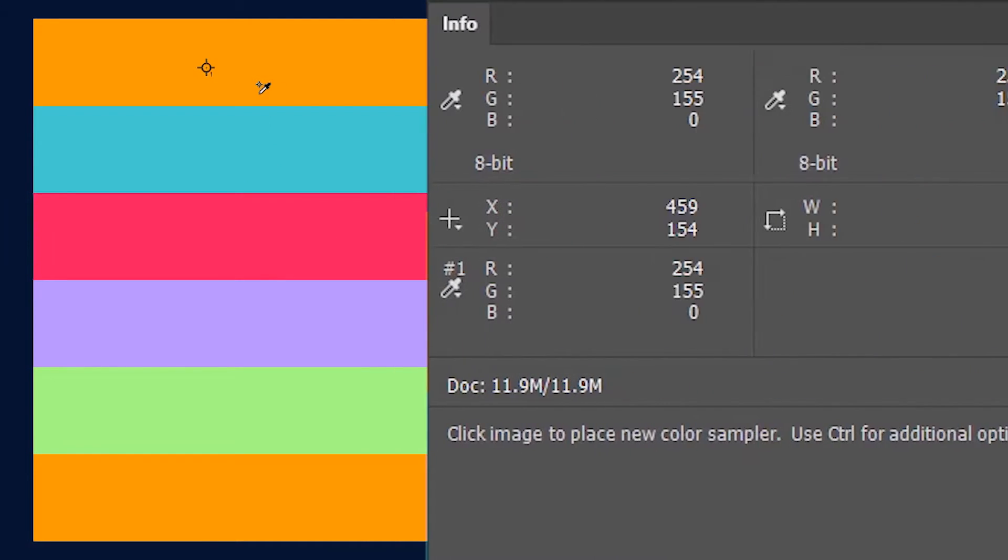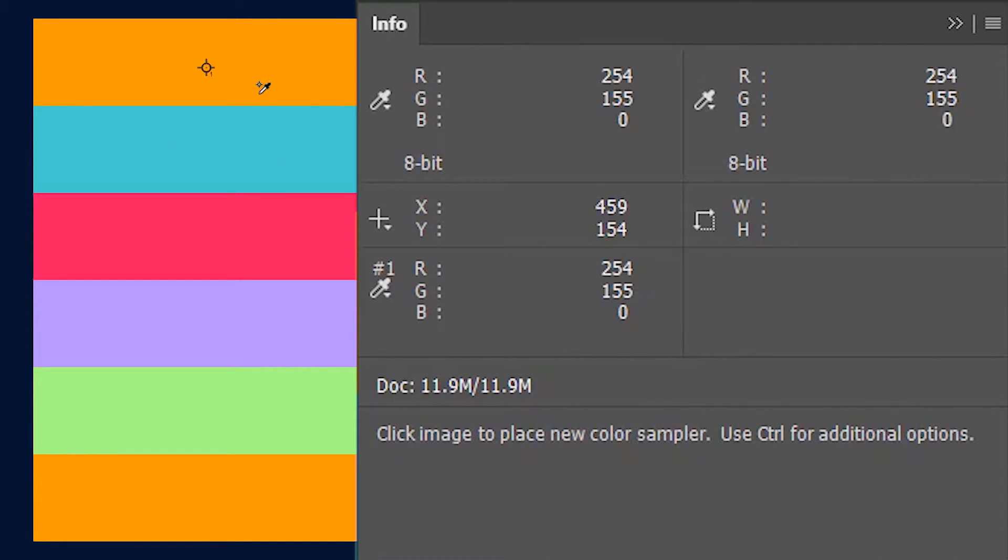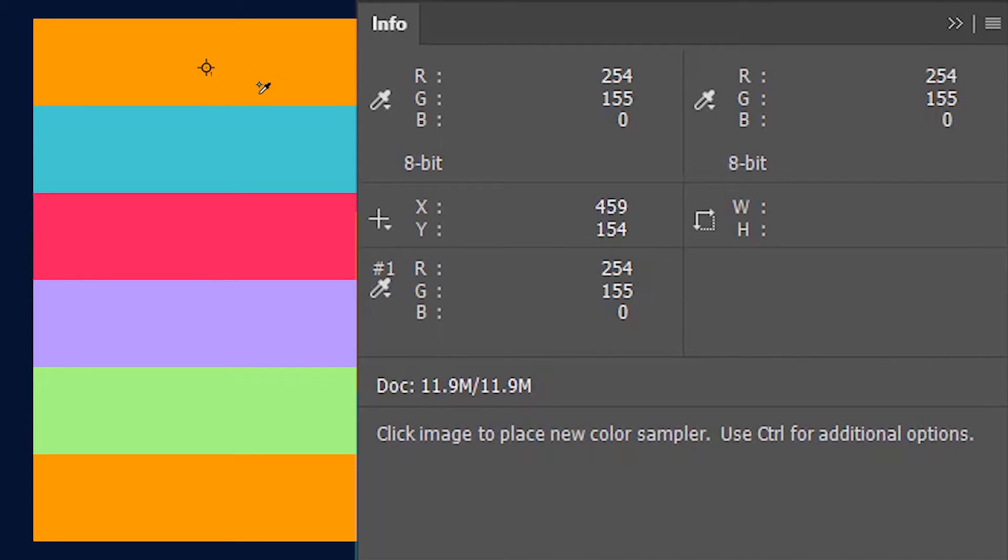In addition to that, the info tab also pops up and shows us lots of information about the pixel on which the color sampler pin is currently placed. The info tab records the first color sampler pin as number one and then it goes on to record the color values for that pixel.